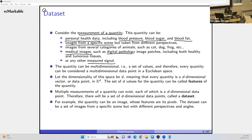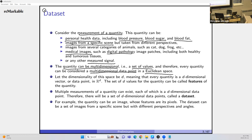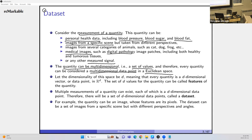This quantity can be multidimensional — for example, health features like blood pressure and blood sugar are a set of values. Therefore, every quantity can be considered as a multidimensional data point in Euclidean space. In a 3D space, every point has coordinates and can be seen as a vector connecting the origin to that point, with D components. So you can see data points as multidimensional vectors.